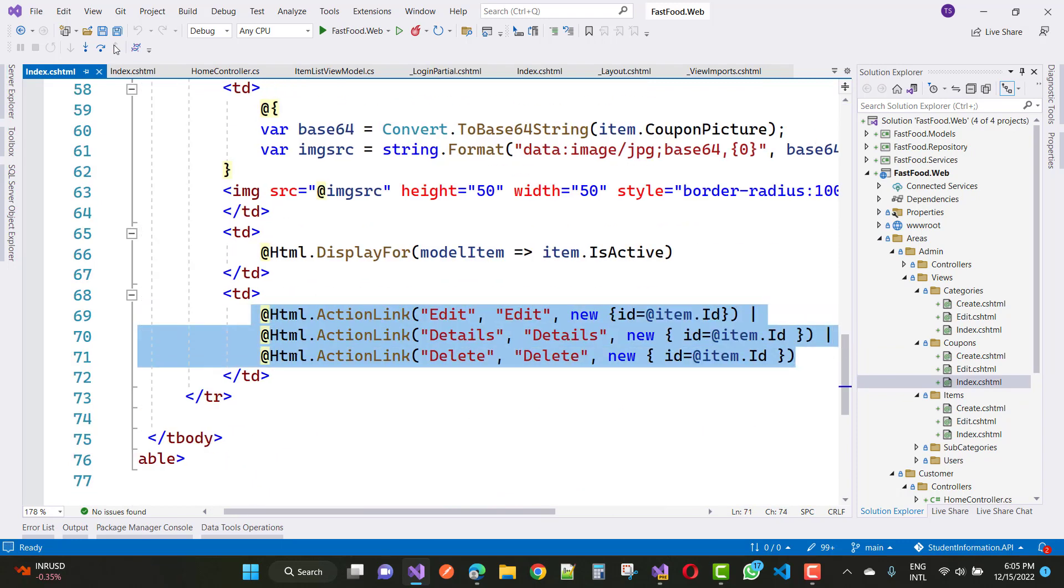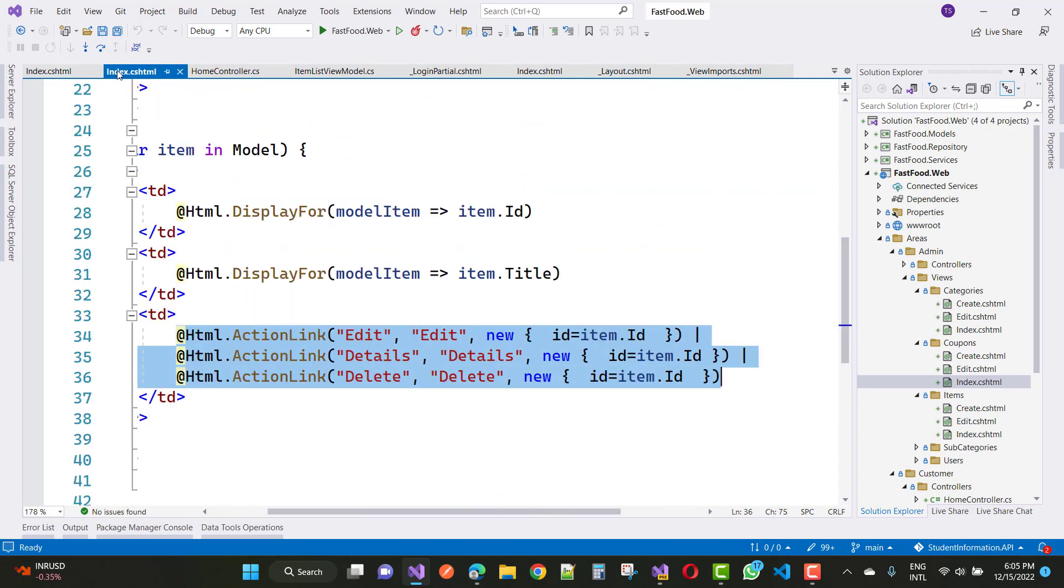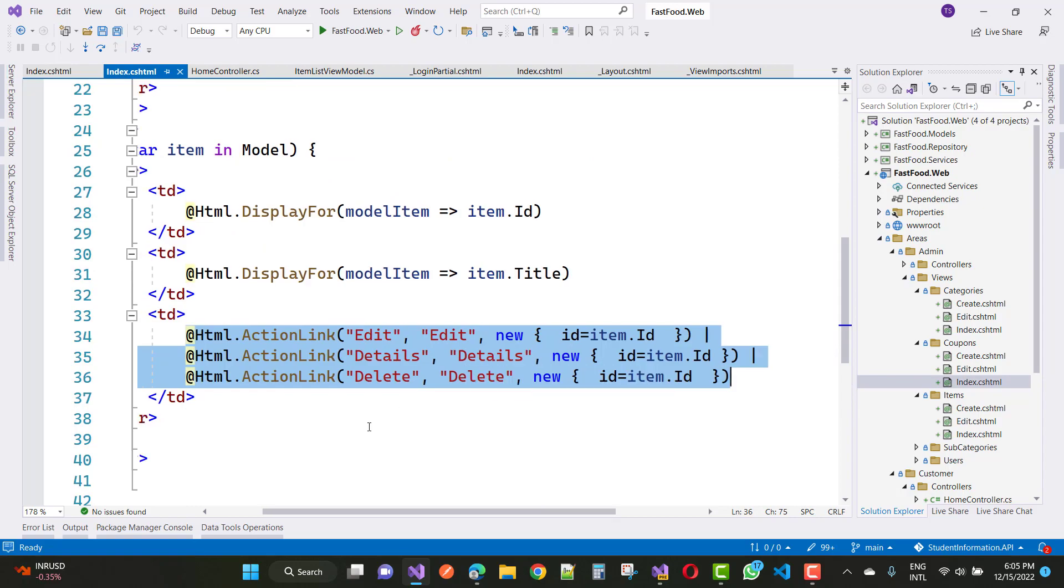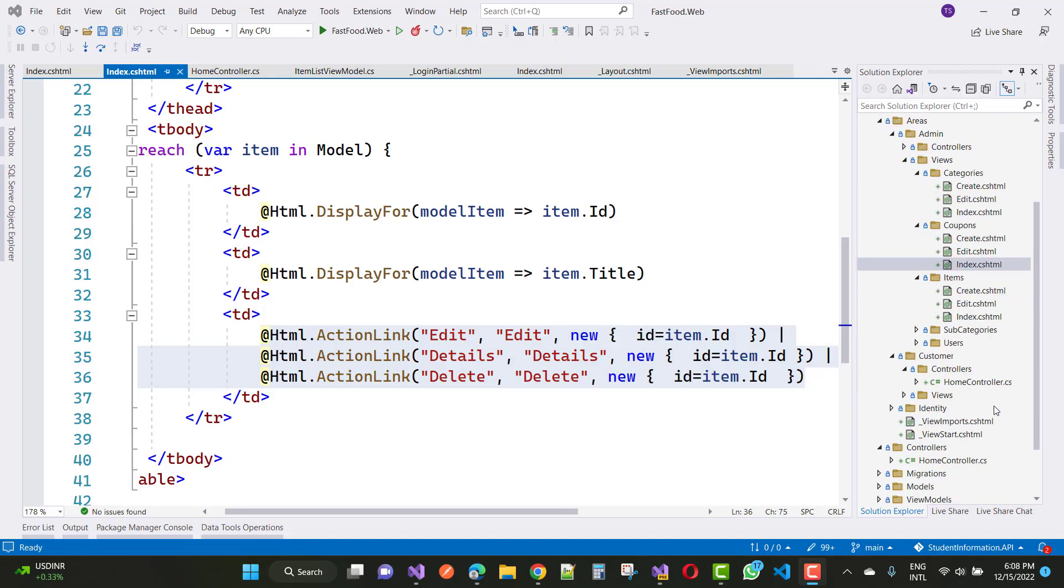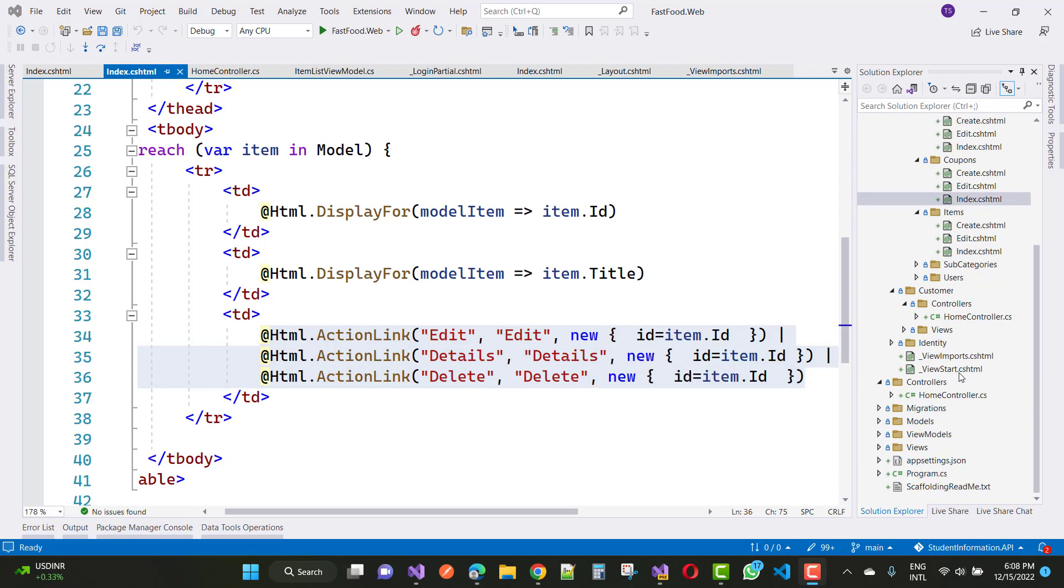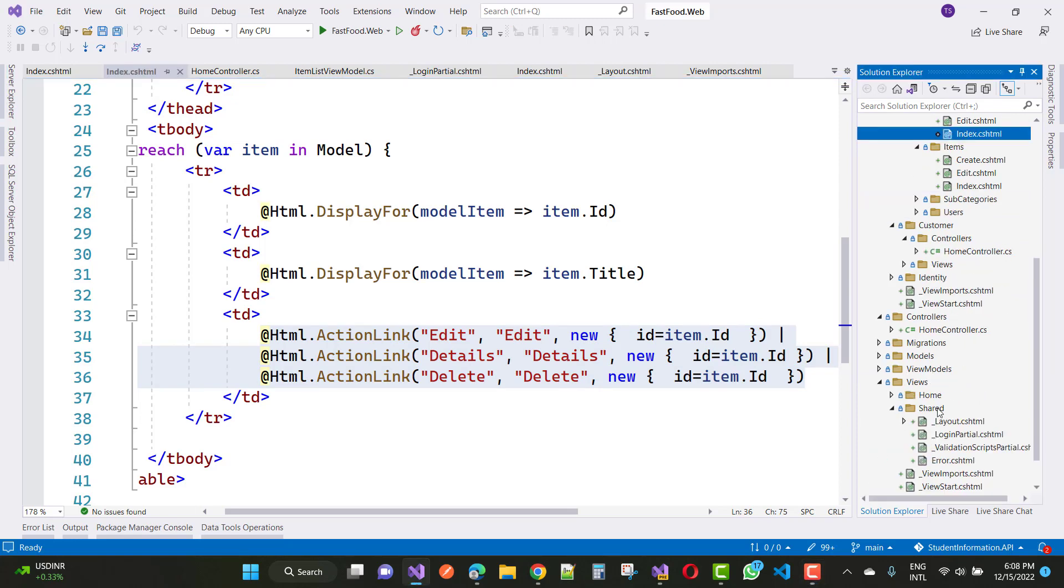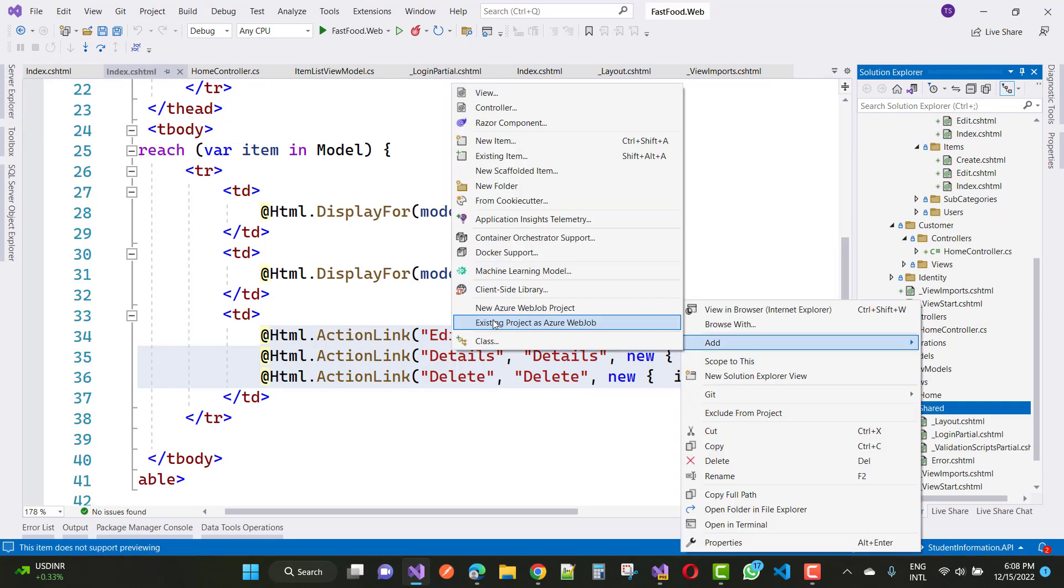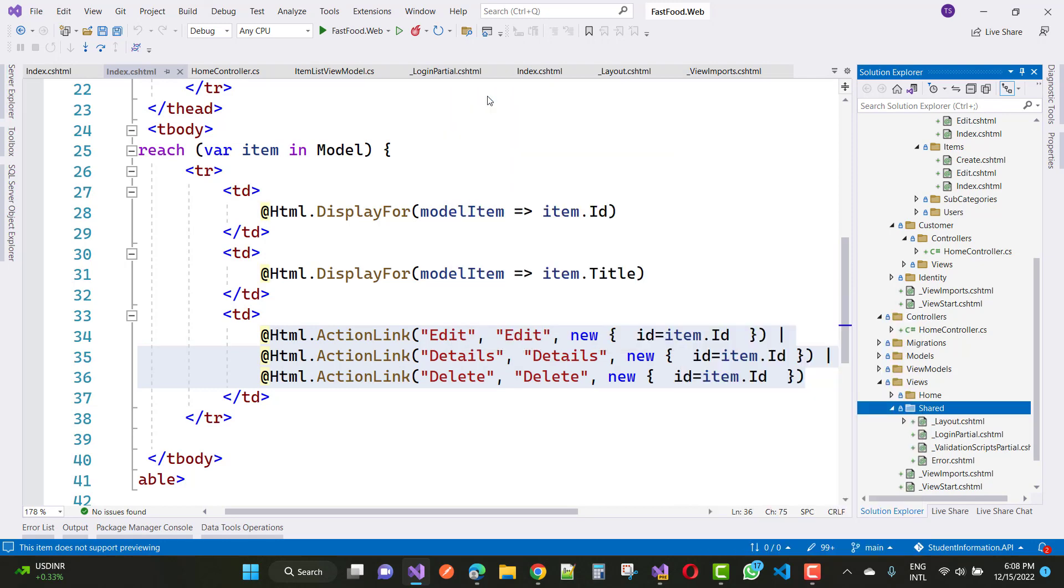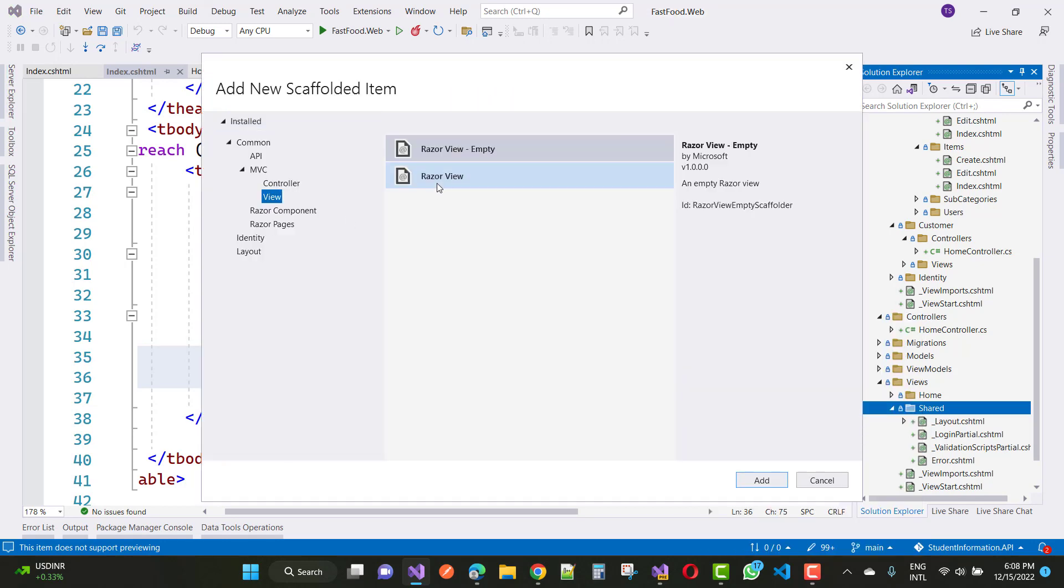So how to remove this line of code by using the partial page. For this type of thing you can just add a partial page in the view section. Here we have a shared folder, under the shared folder you just add new view and for empty view I want to add it.